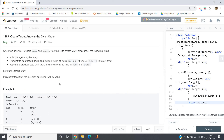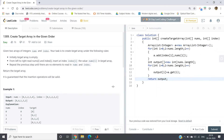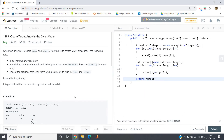Try to think about an algorithm to solve this problem, implement it, and check whether it gives correct output. The key insight is: we have to insert at a particular position, and if any element is already present at that index, we have to shift. The easiest way to do this kind of positional insertion is using ArrayList.